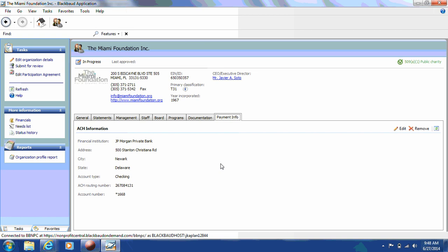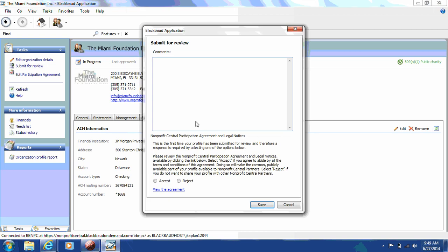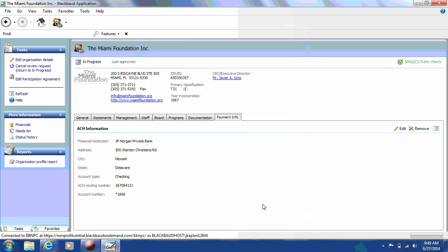After completing this last step, you are now able to submit your organization profile for review. You'll see that in the corner right now of your profile, there is a designation called In Progress. Once you submit for review, that designation will change. So click on Submit for Review, review the Nonprofit Central Participation Agreement again, and click Accept. If you'd like to add any additional comments, please do so in the box provided. Then you should be able to click Save. And you'll now see that in the corner of your profile, your status for your profile is now Pending Review.